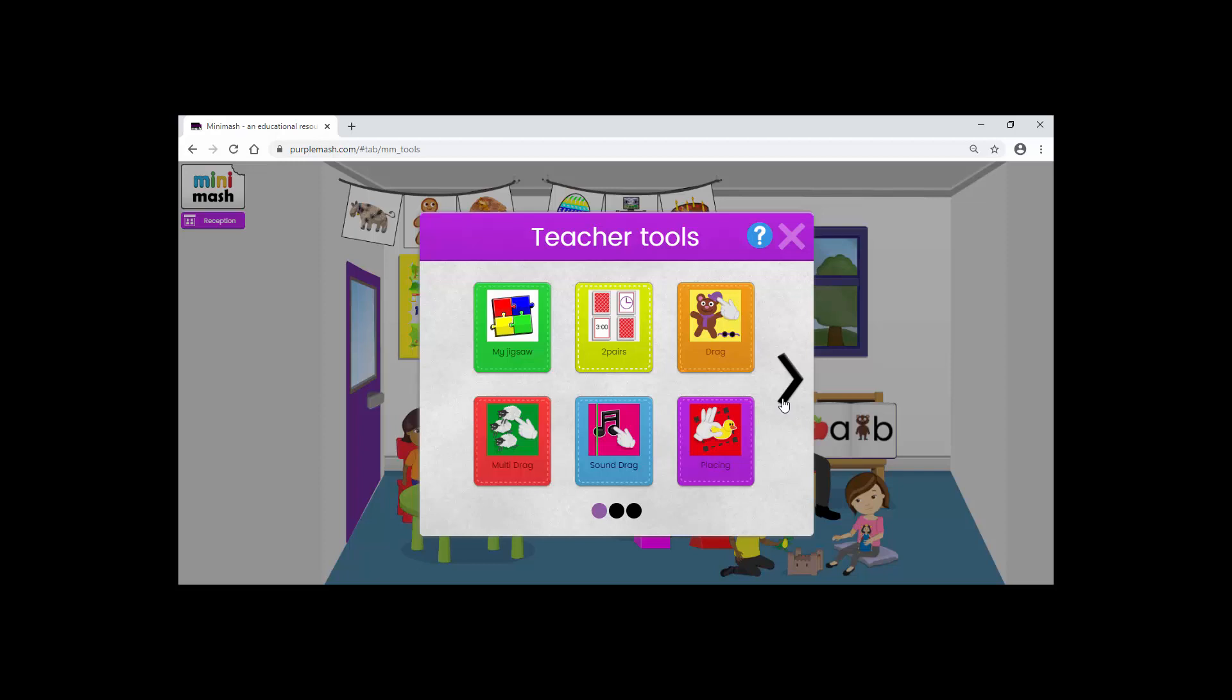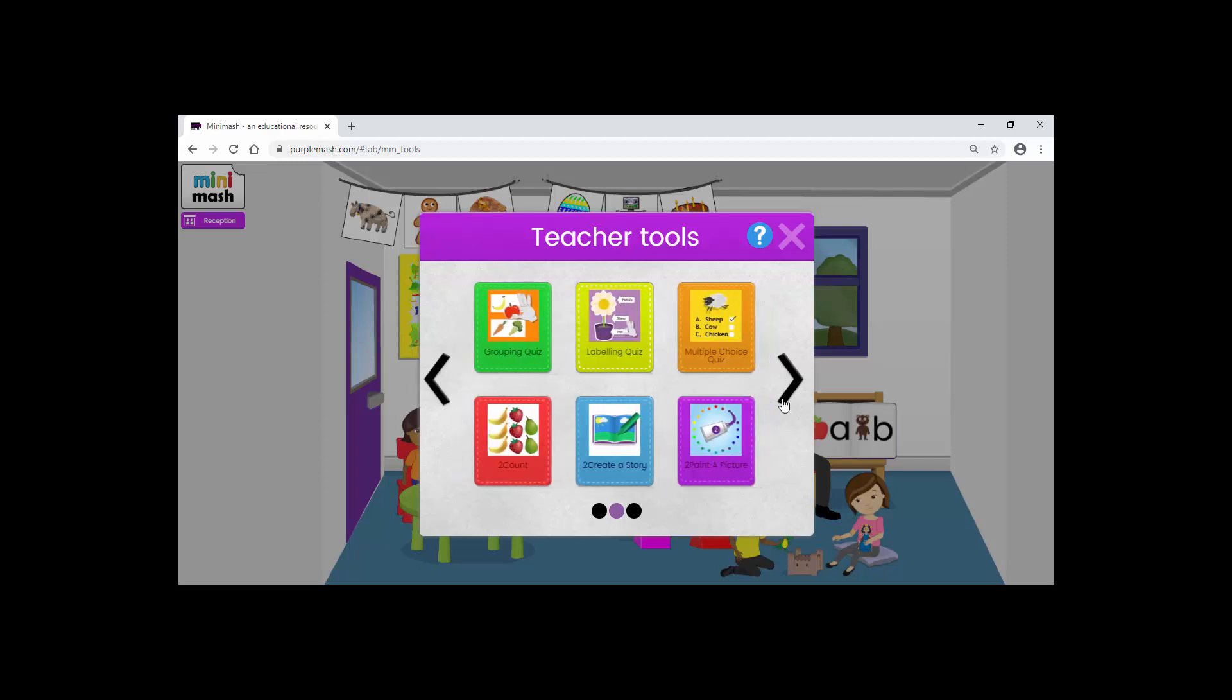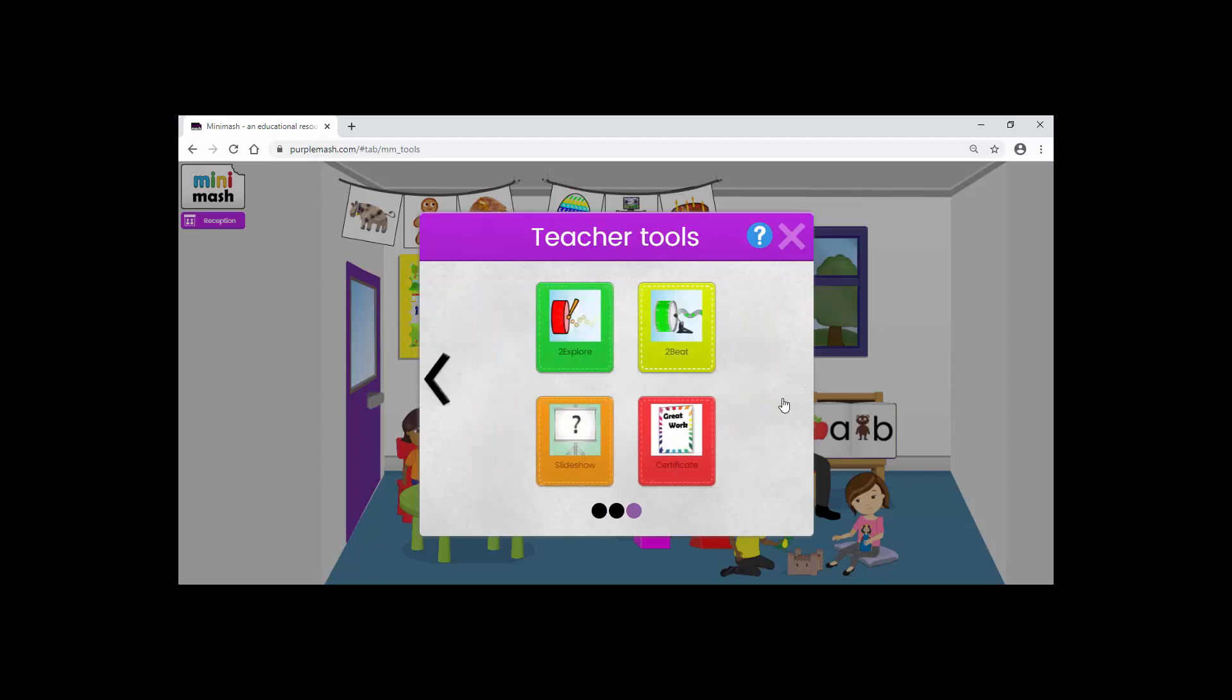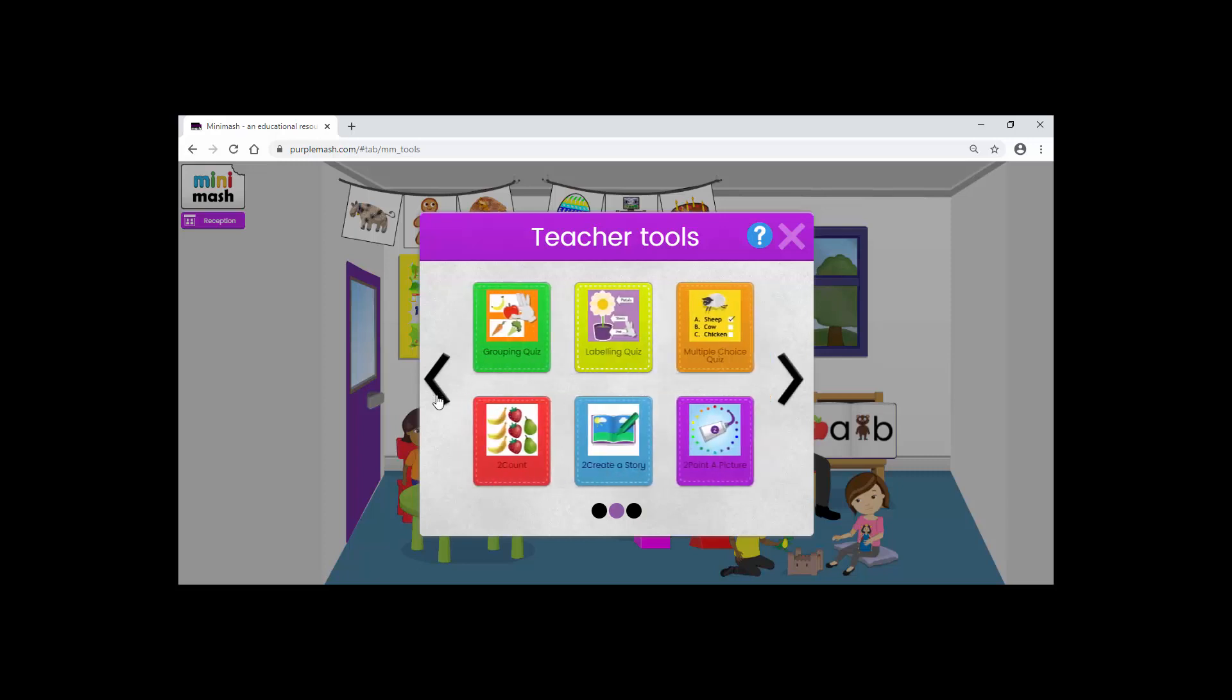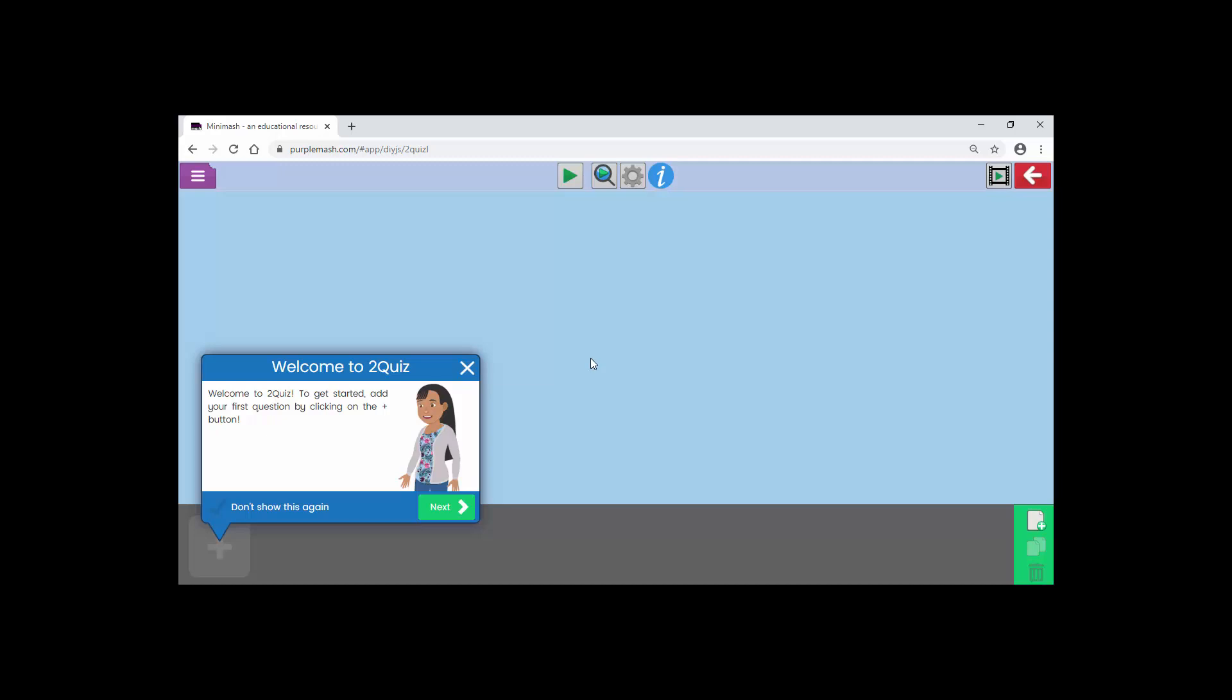I'm going to just click through, let you see various different activities. The one I'm going to do is the Labeling Quiz. This takes me straight through to Two Quiz and there's a very helpful guide here taking you through how to create quizzes in general.